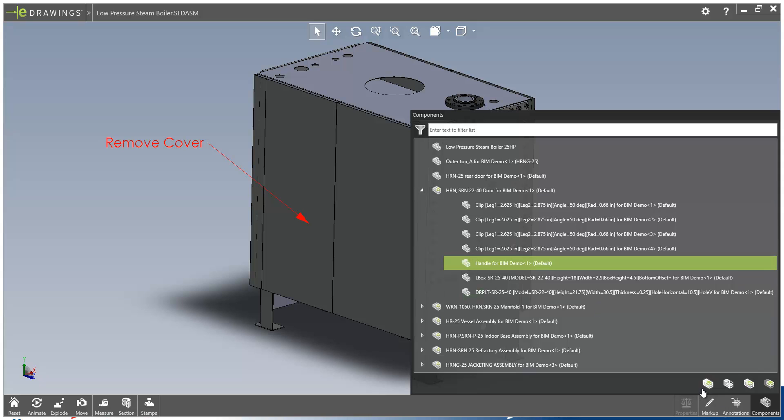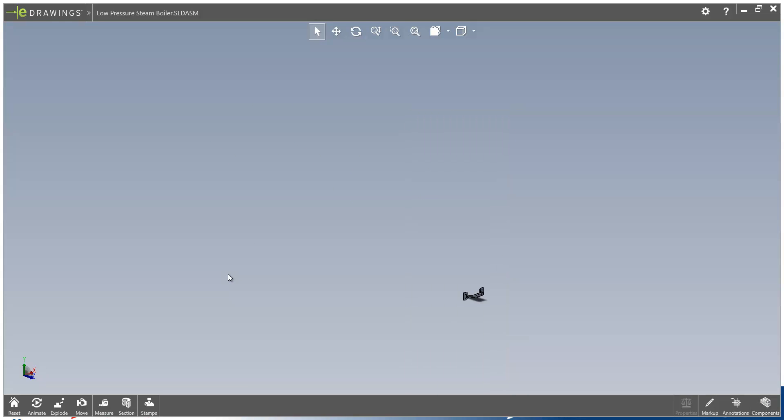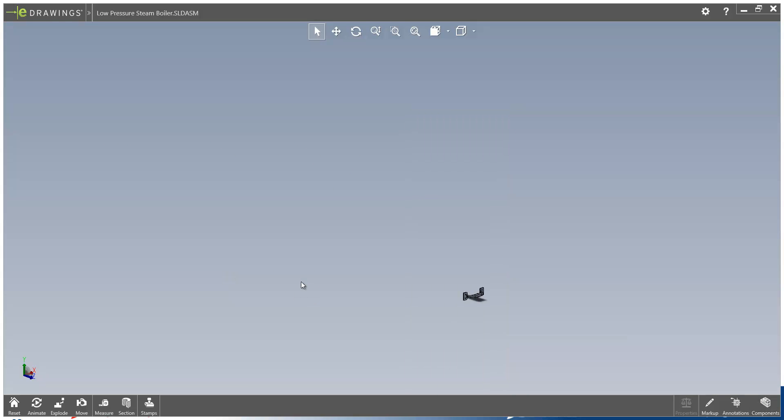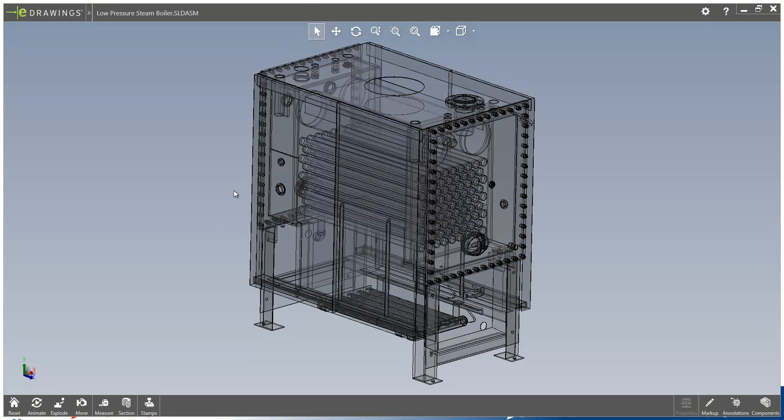You'll see from this menu here, I can show all, hide show, make transparent or solid, or isolate. We'll just bring that view back.